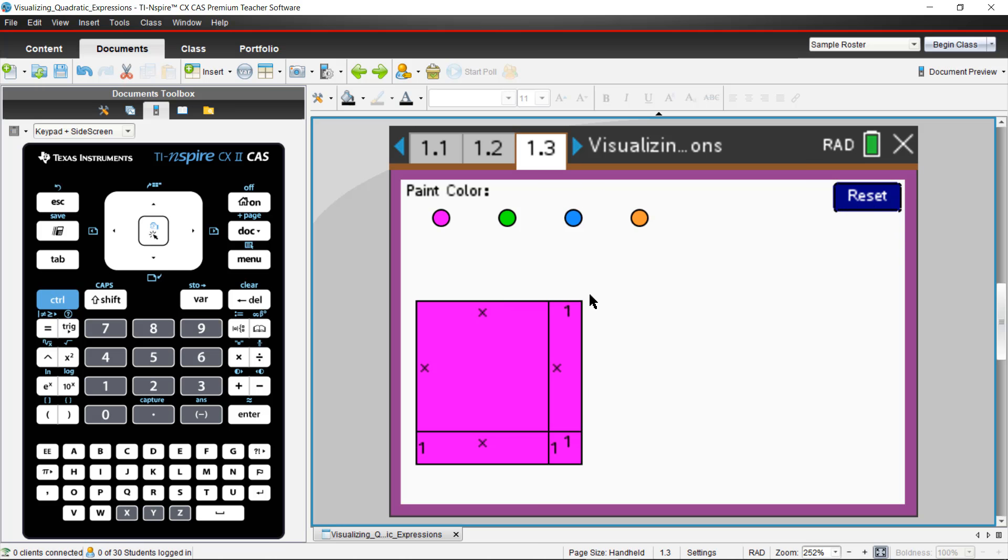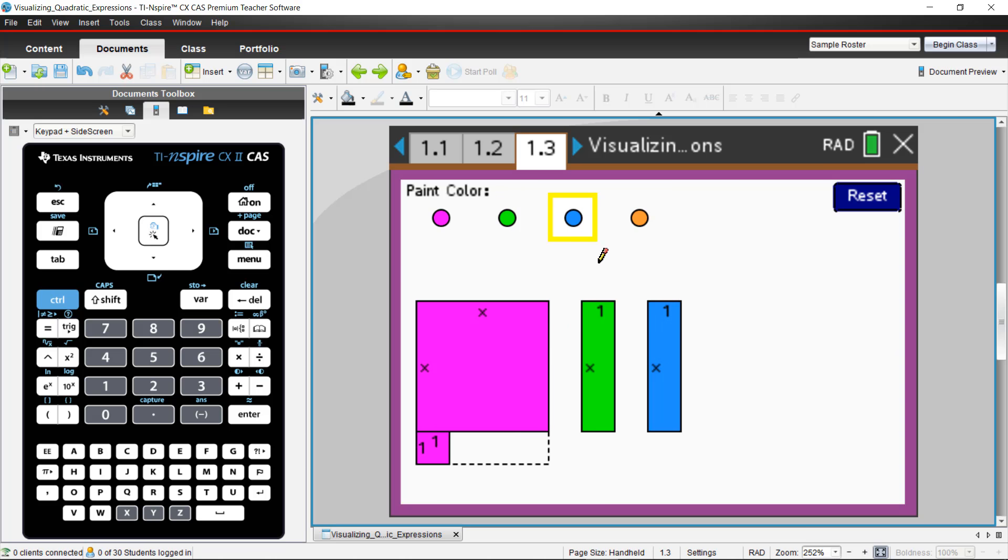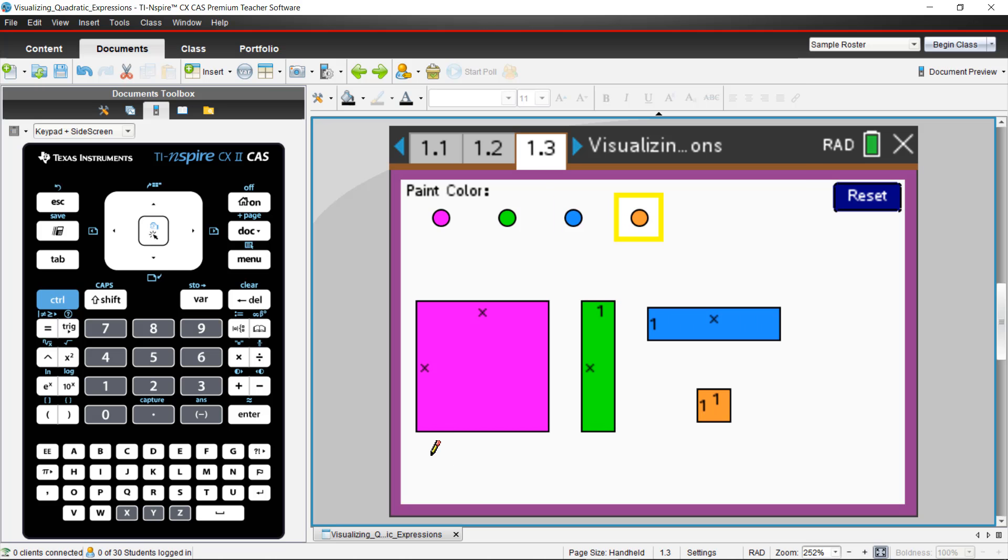The reset button, you can use that to get back to normal right away. But students can really play with the differing representations here and get all different sorts of visual representations of this particular model. And we'll explore those in the student video.